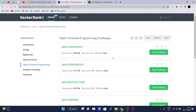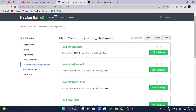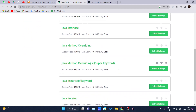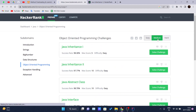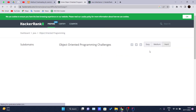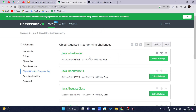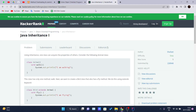You can try to solve these questions on your own, but I will be covering the first five challenges. You can also set the difficulty level — easy, medium, or hard. I'll be solving the easy ones. In this video, we will be covering Java Inheritance 1 and Java Inheritance 2.